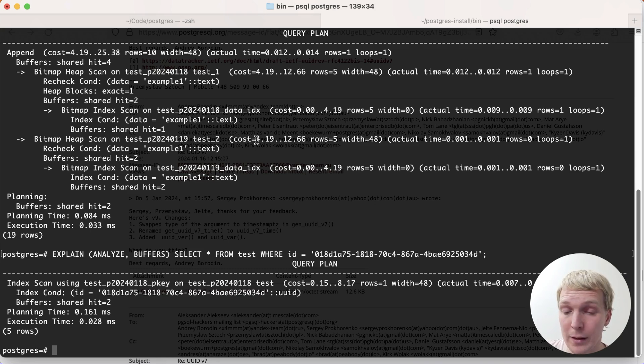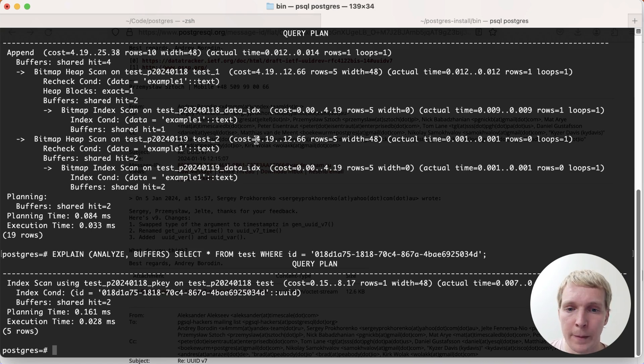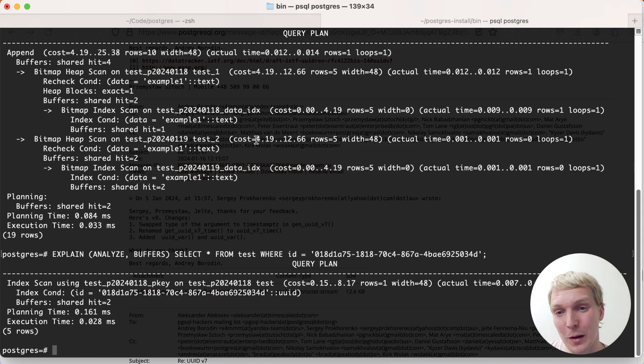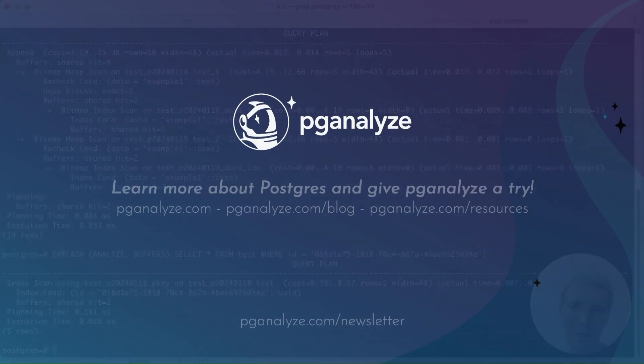I'm really excited about this. You could start using this today as mentioned, but then in Postgres 17, assuming the UUID v7 patch gets committed, this is going to be something you can do built in. Thank you so much for listening. This was 5 Minutes of Postgres. Subscribe to our YouTube channel to hear about next week's episode and talk to you next week.